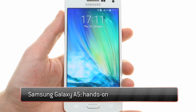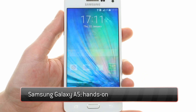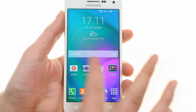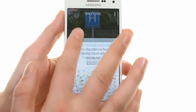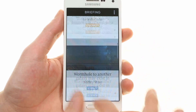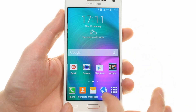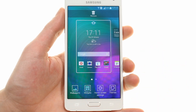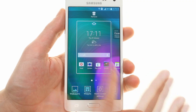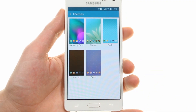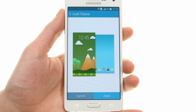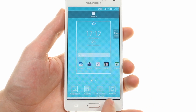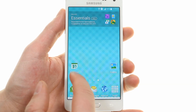The Galaxy A5 runs Samsung's TouchWiz interface that uses Flipboard's social feed as the leftmost home screen. TouchWiz now offers themes, and there are a few of them available on the Samsung Galaxy A5. They change the look of the entire user interface, but currently the choice of themes is still scarce.